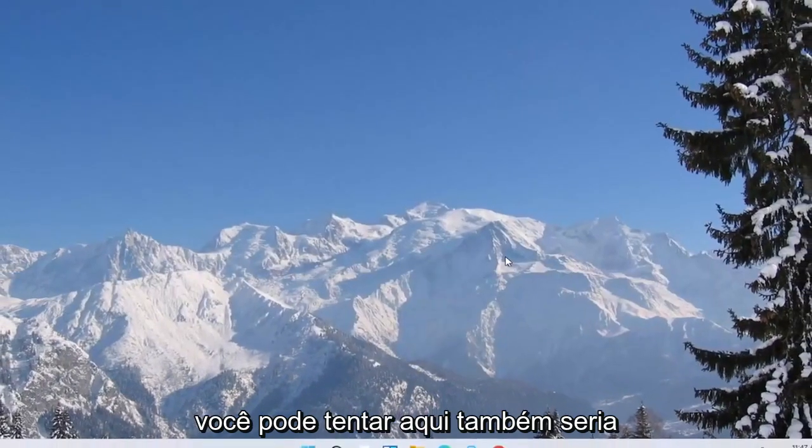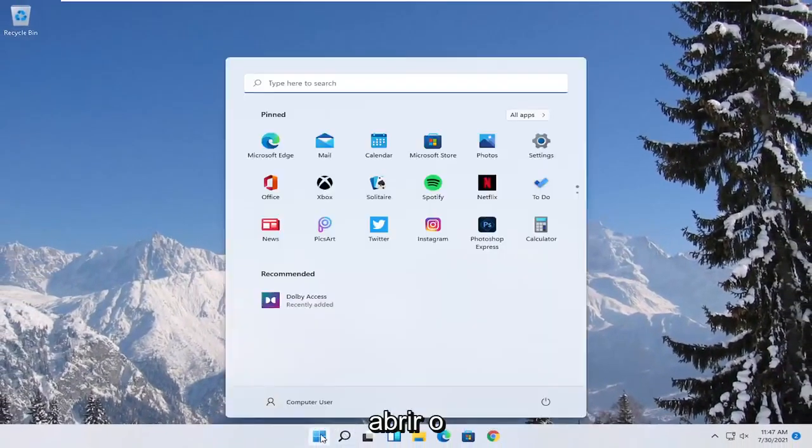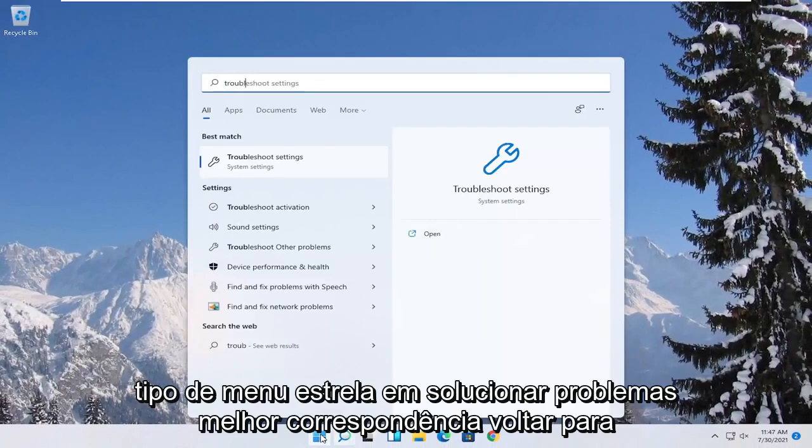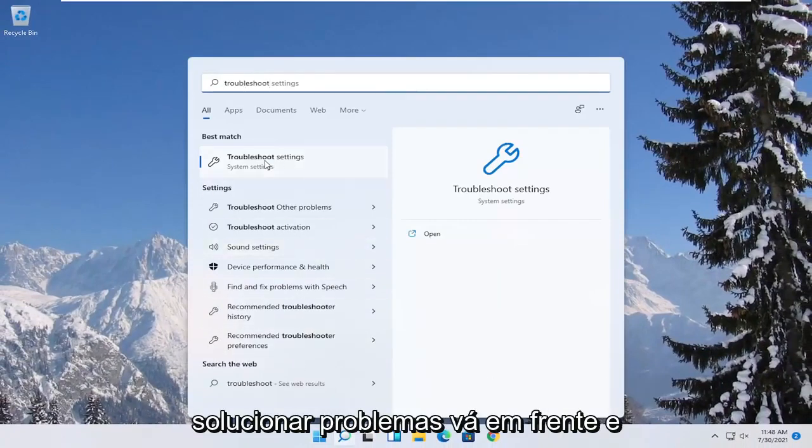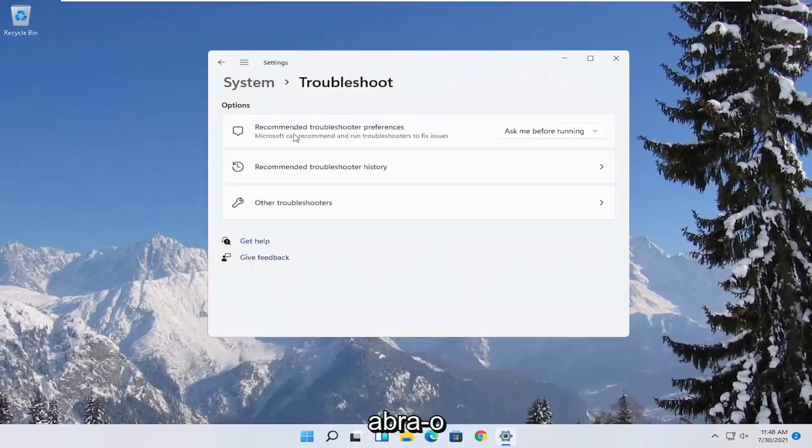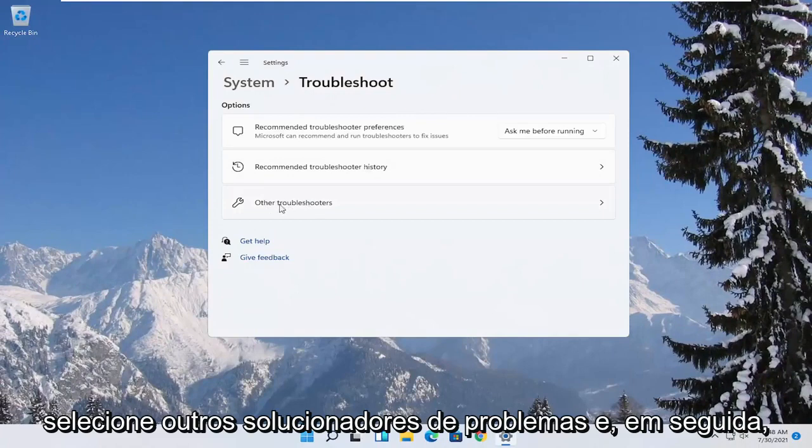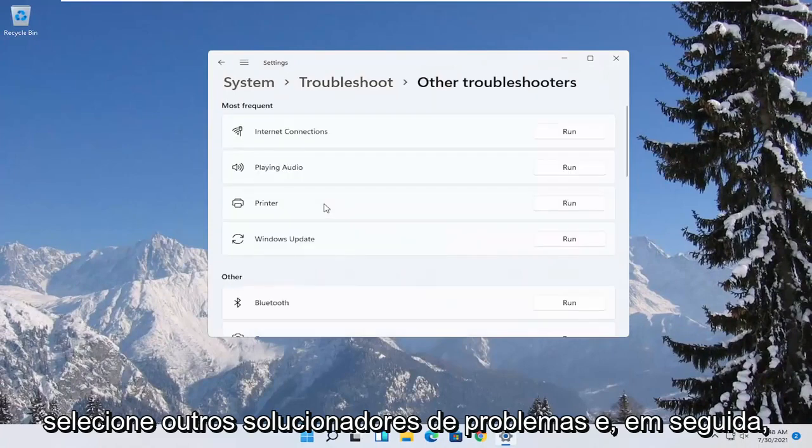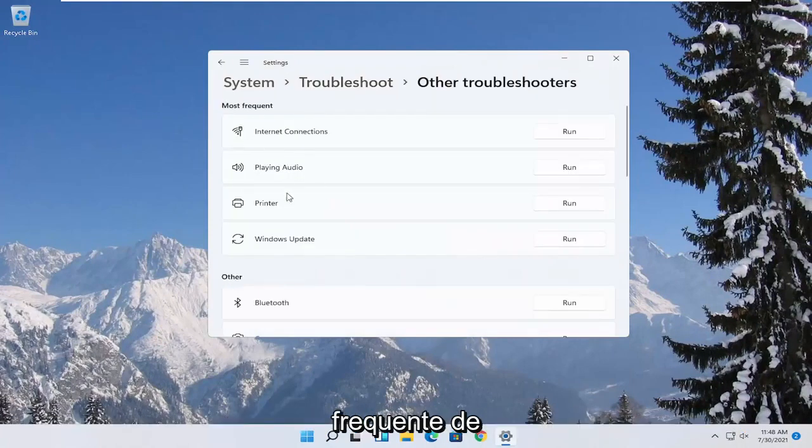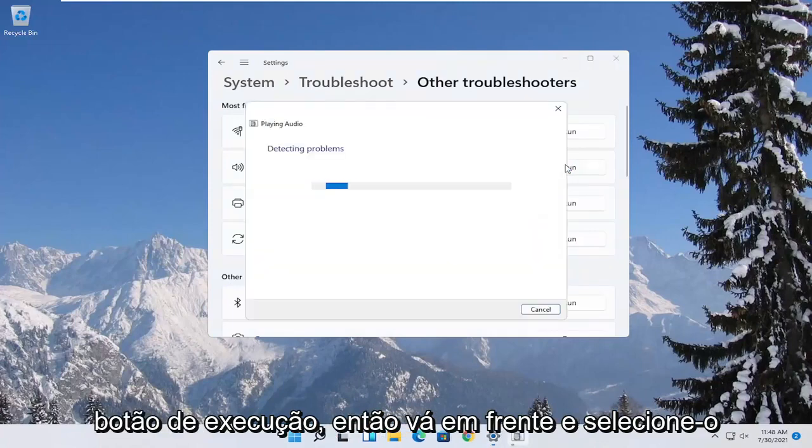A further thing you can try here as well would be to open up the start menu, type in troubleshoot. Best match, come back with troubleshoot settings. Go ahead and open that up. Select other troubleshooters, and then you want to select underneath most frequent, select playing audio, and then the run button. So go ahead and select that.